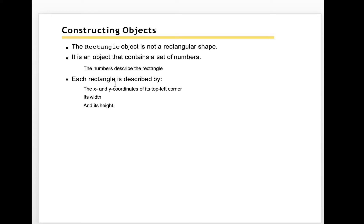Each rectangle can be described by the x-y coordinate at the top left corner and then width and height.